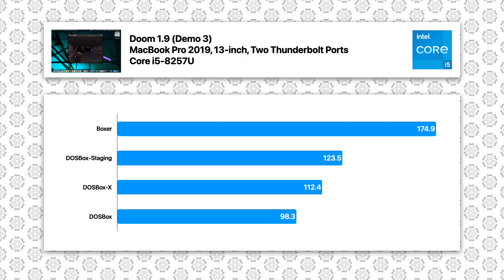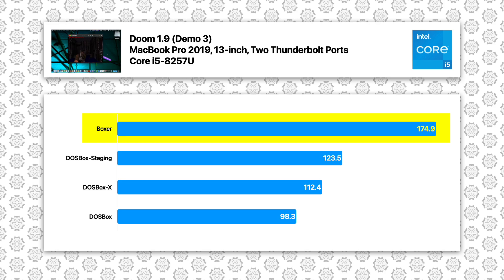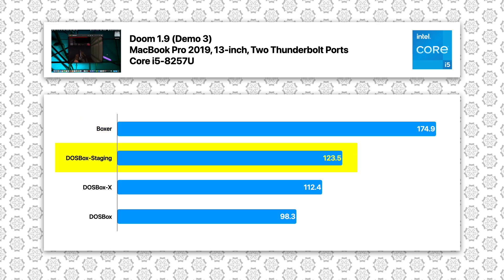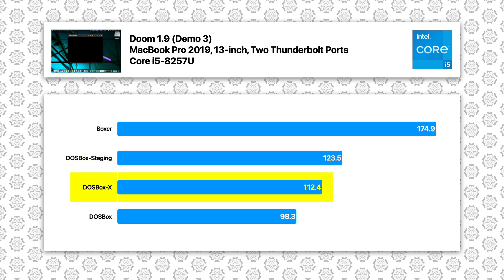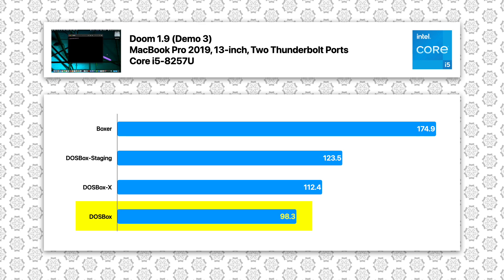Here are the results. In DOOM, Boxer takes the lead with an impressive 175 average FPS, followed by DOSBox Staging with 124 FPS, and DOSBox X with 112 FPS. The vanilla DOSBox only produced 98 FPS.